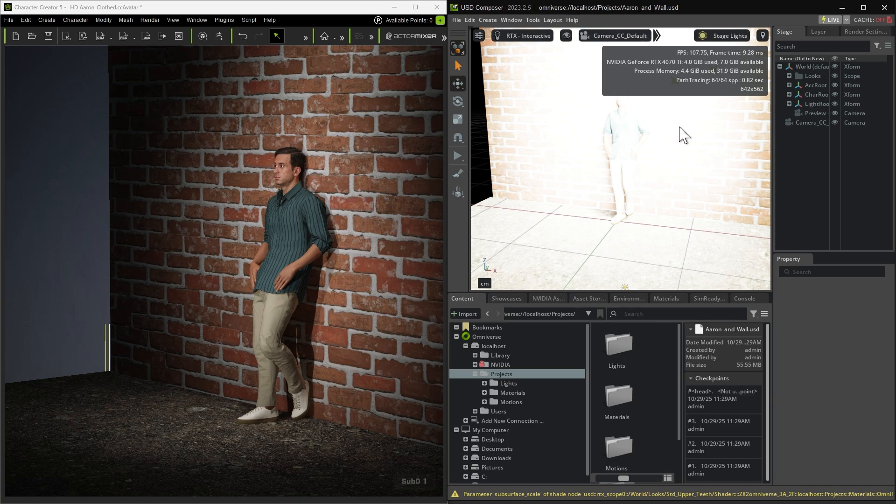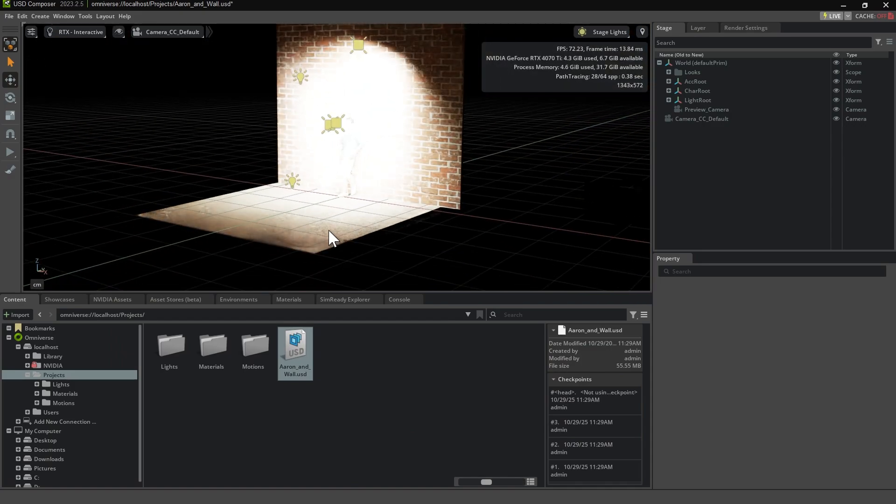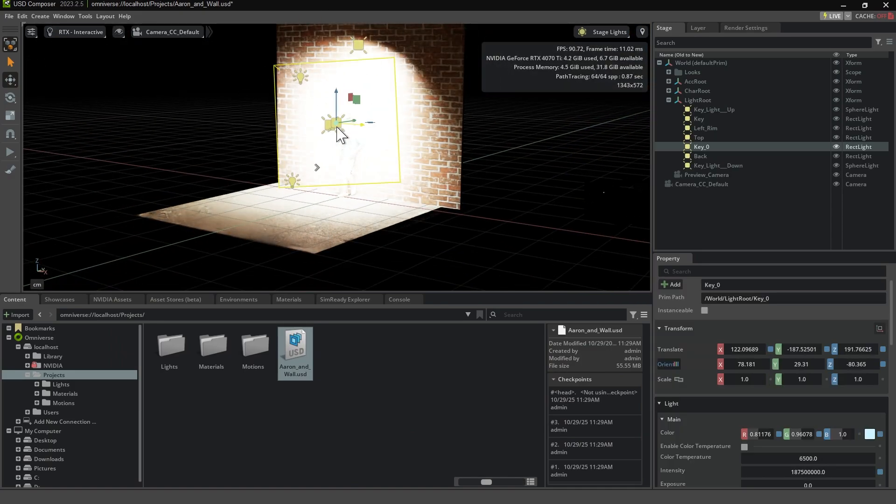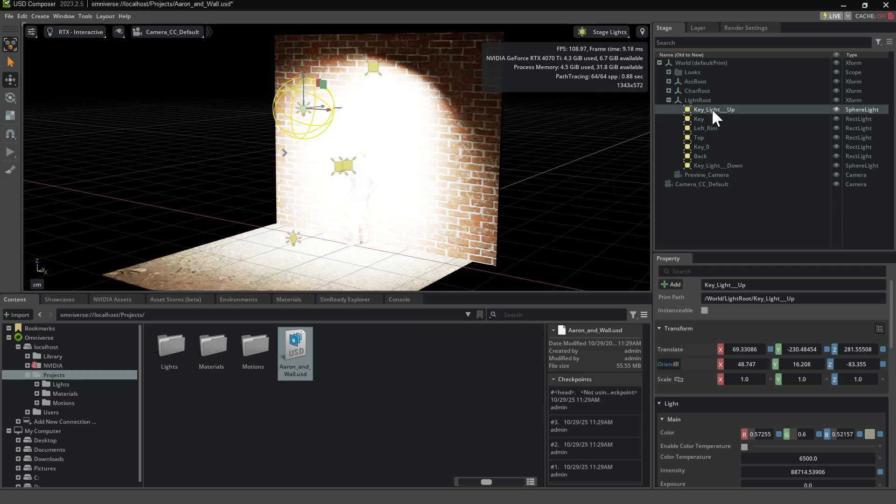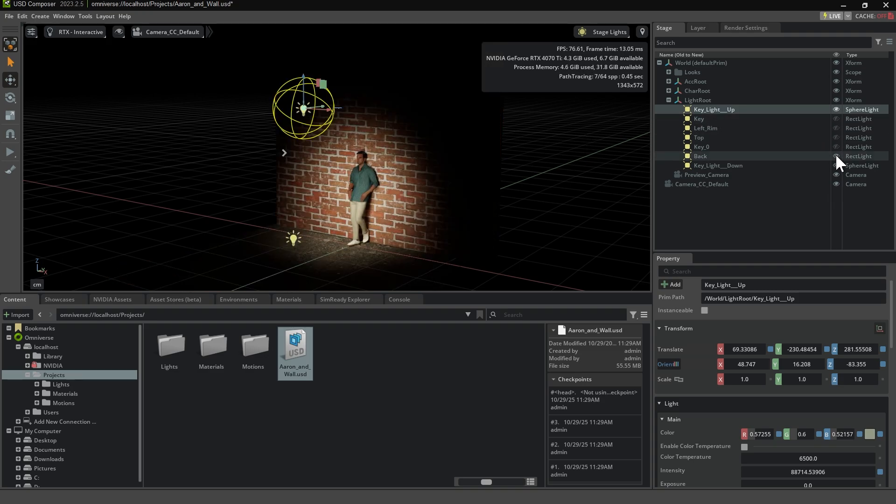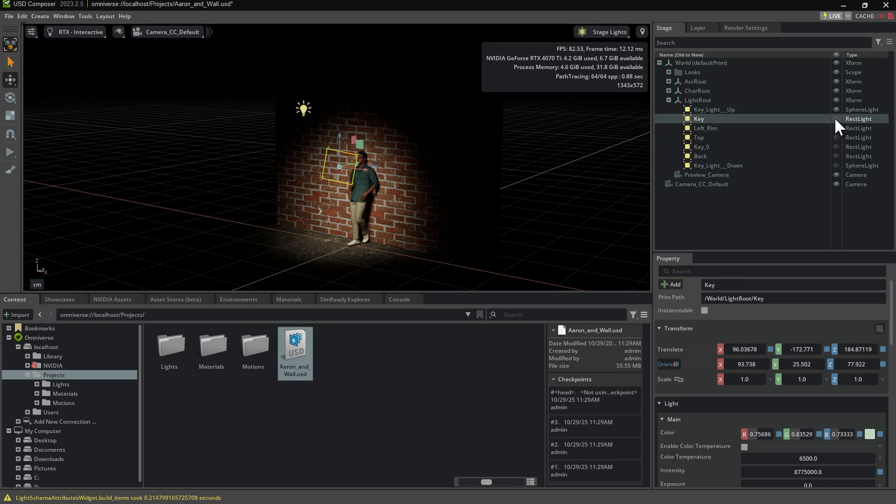However, due to light unit conversion differences between Character Creator and USD Composer, you may need to manually adjust the light intensity. Select each light in the scene, disable, then re-enable them, and adjust the intensity as needed.